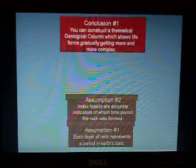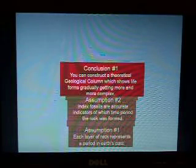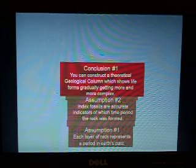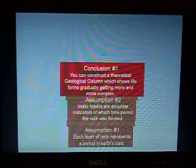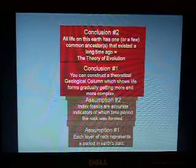Now, if these two assumptions are correct, then it is very reasonable to form the first conclusion: that you can construct a theoretical geological column which shows life forms gradually getting more and more complex. If that conclusion is correct, then it's very easy to form the second conclusion that all life on this Earth has one or a few common ancestors that existed a long time ago. This is the basis of the theory of evolution.